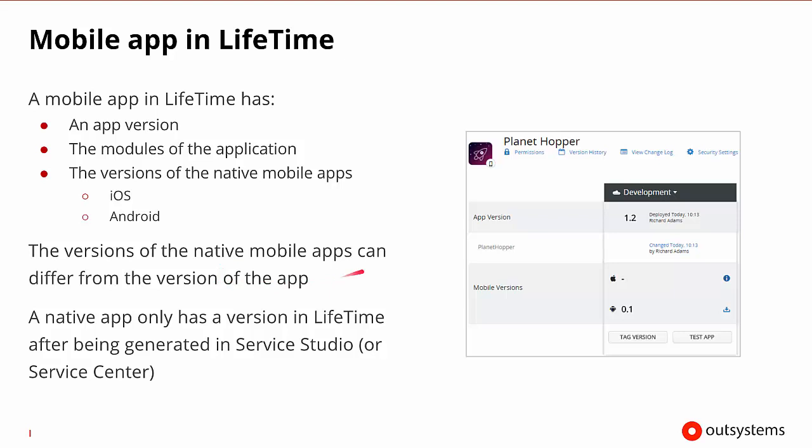So when we look at the native mobile app as we're deploying it, it has a normal application version inside of OutSystems, and then the mobile versions can have a version for Apple and a version for Android. Here we can see it's been generated for Android, but it hasn't been generated for Apple.